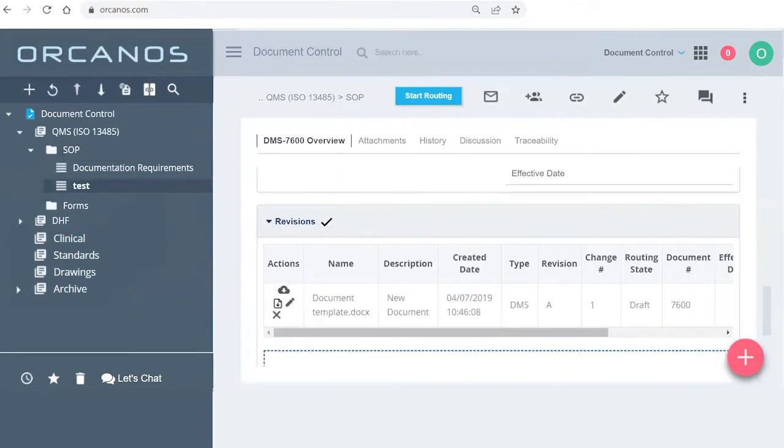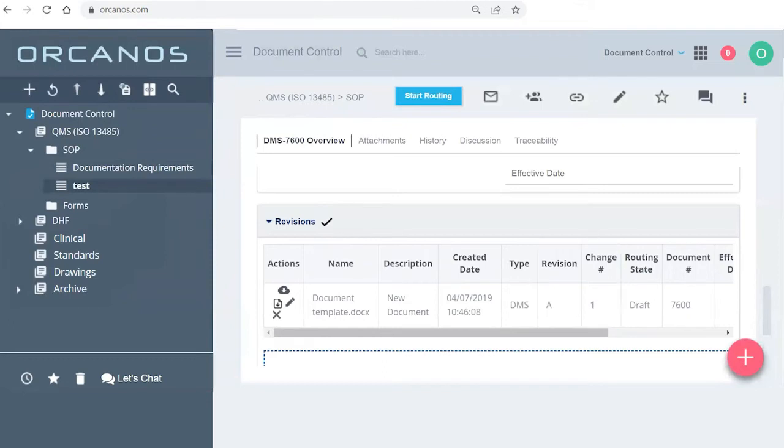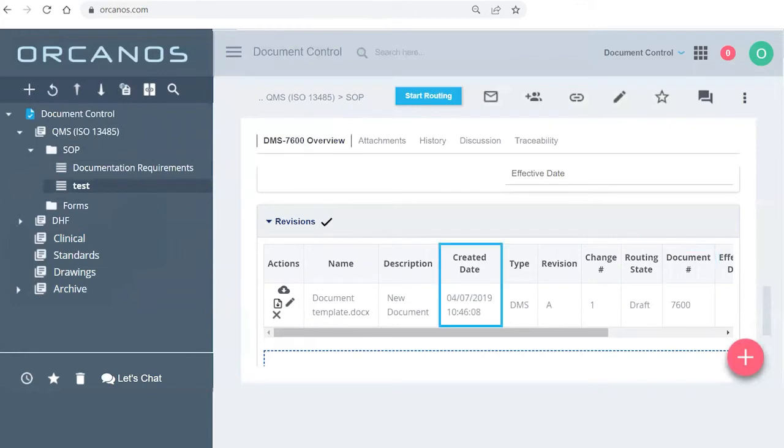Right now, this is A, like we spoke about, one. It's my first revision of a document. It will give me the routing state of this specific version, code of the document, and the created date.